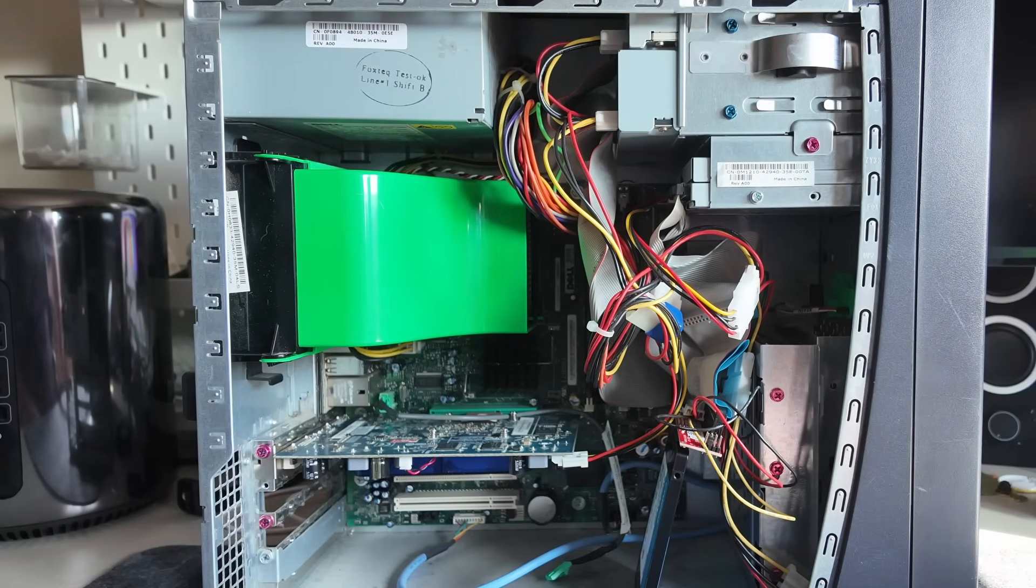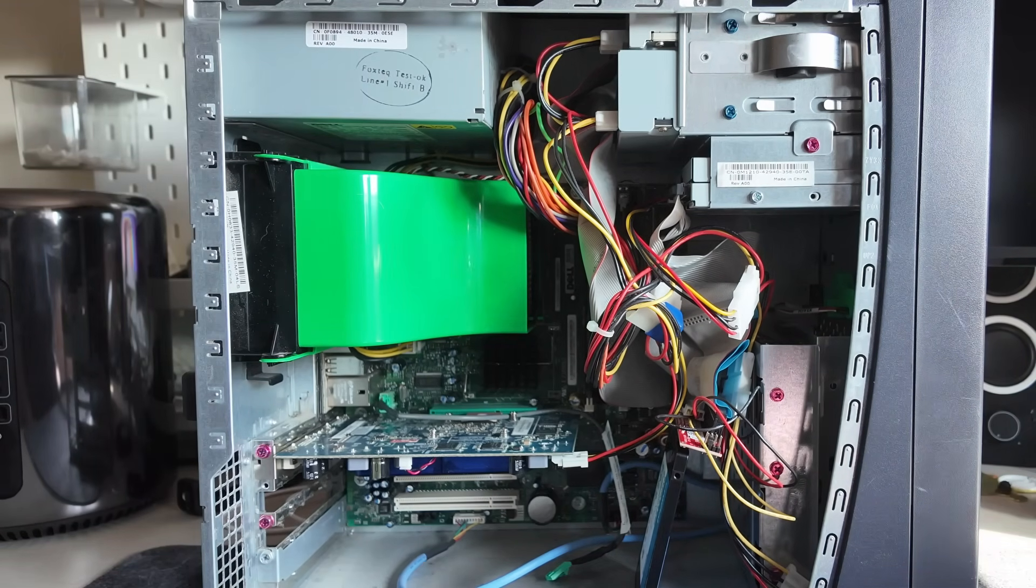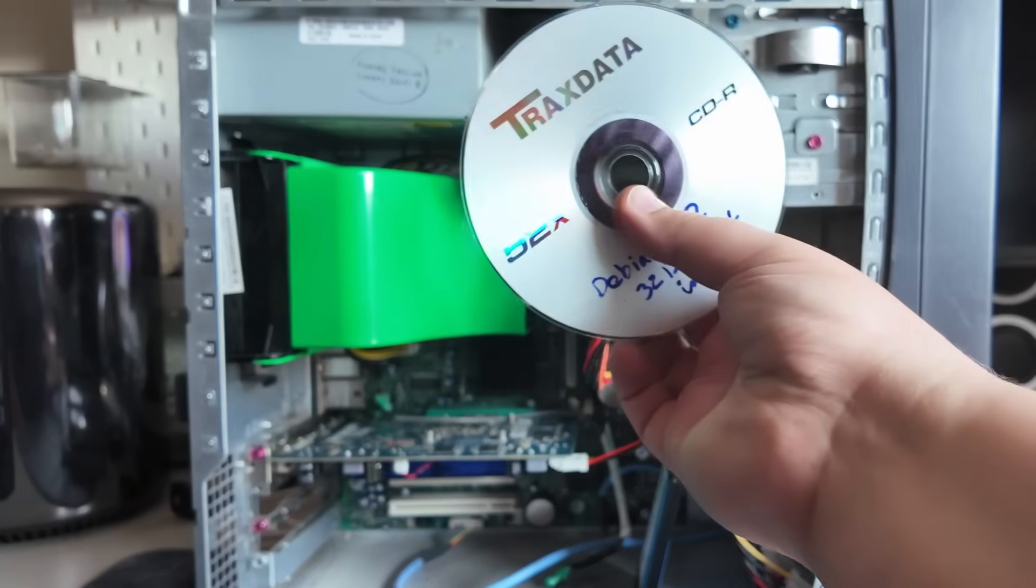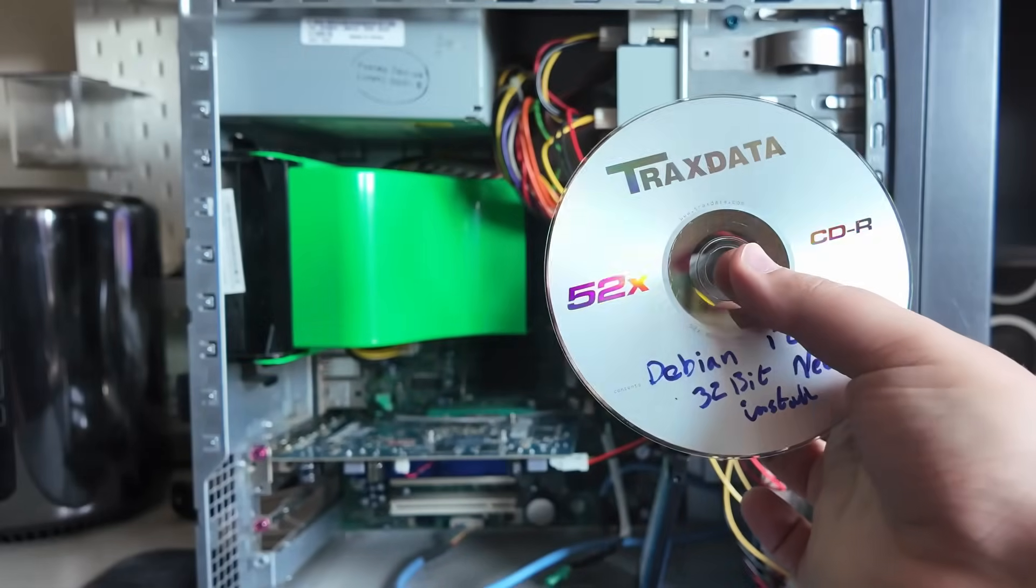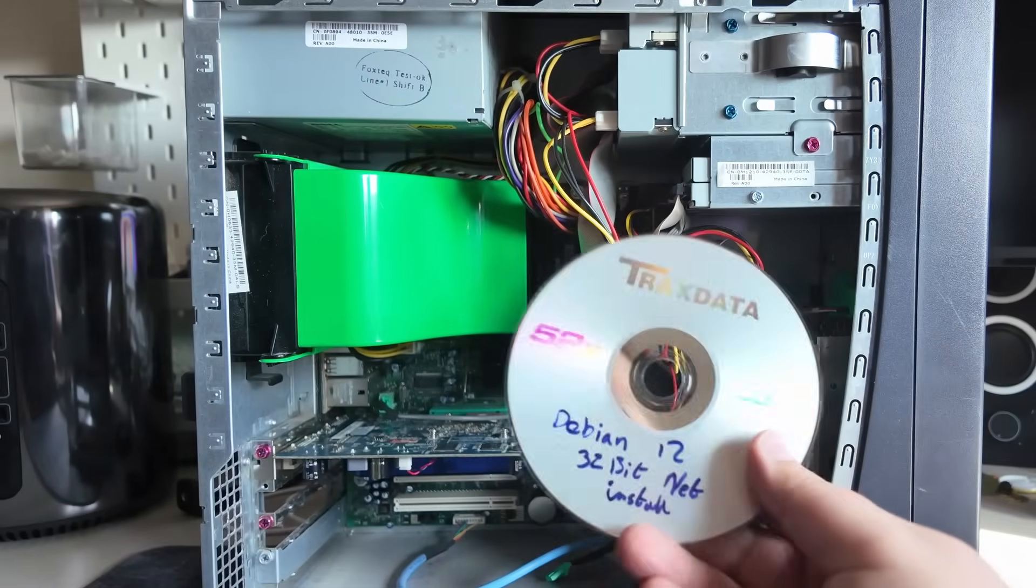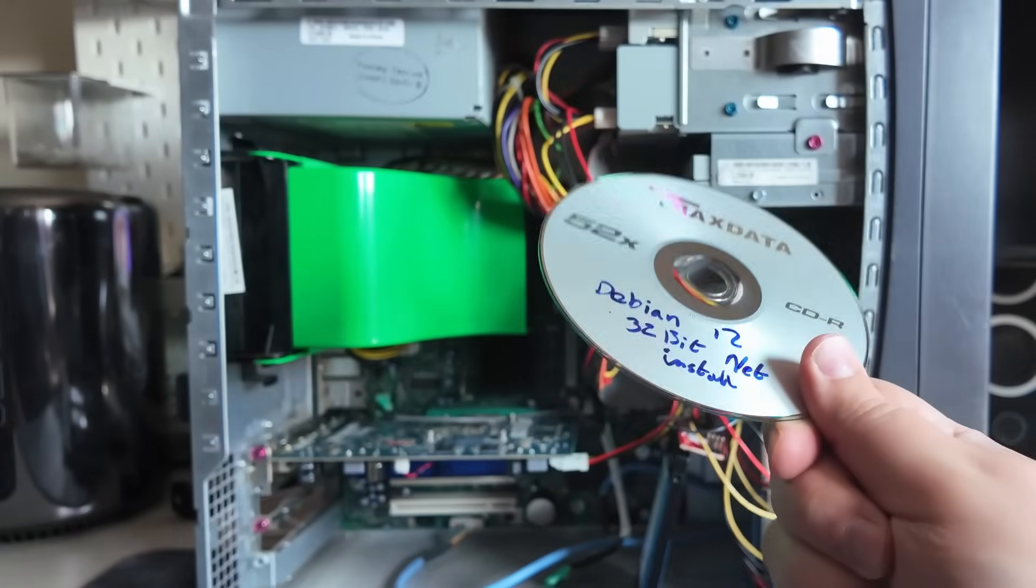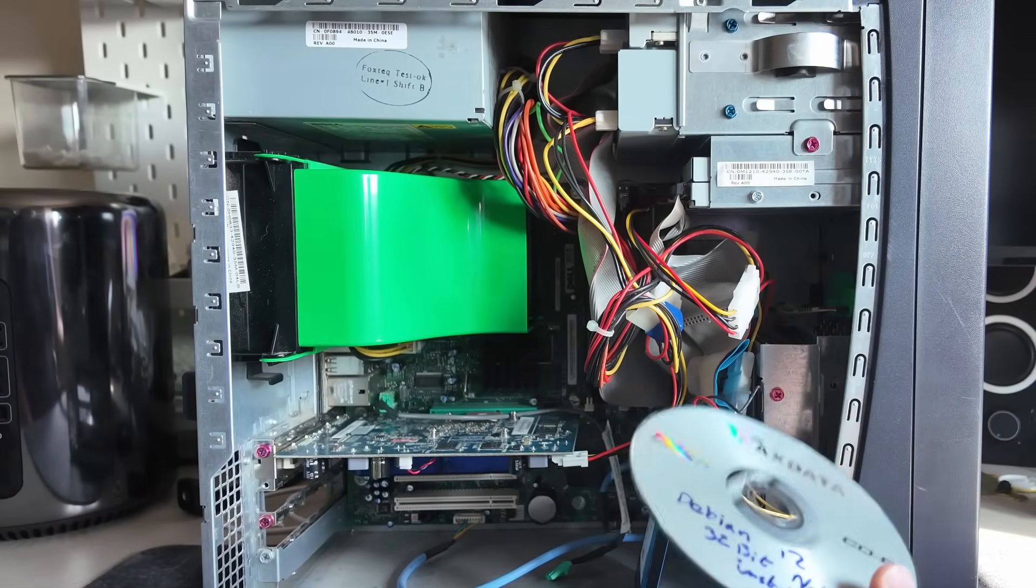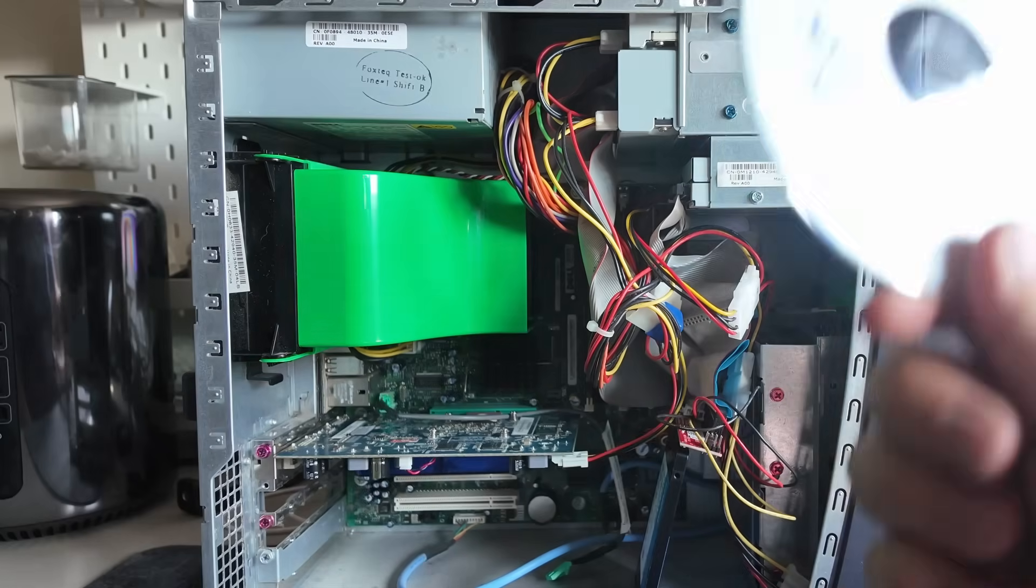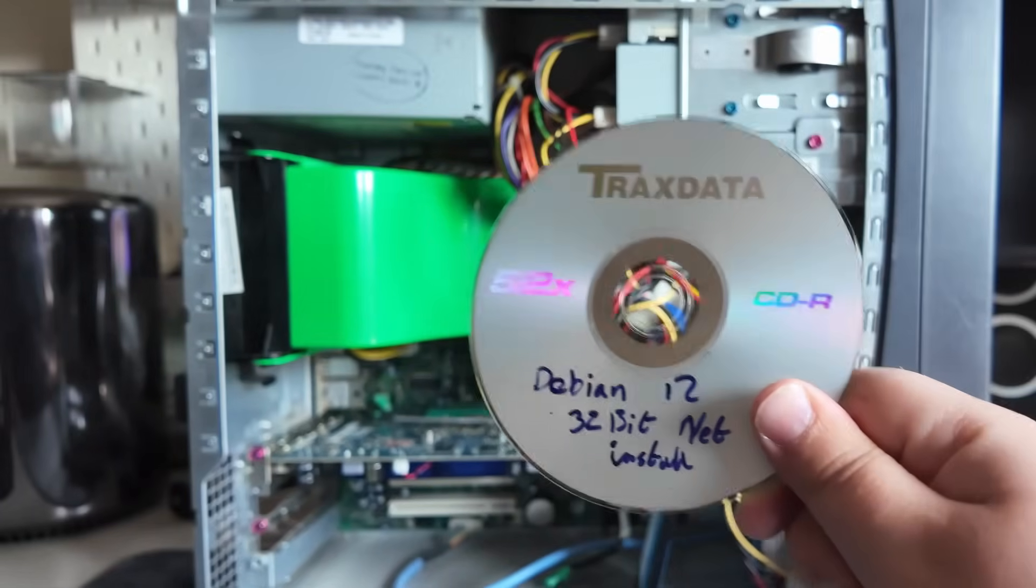Alright let's get our boot disk and plug it in to ethernet because we are using the net install so it does require an internet connection just to install and let's get some Linux going.